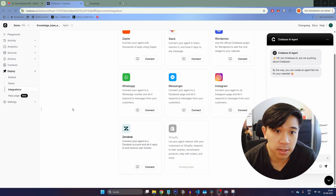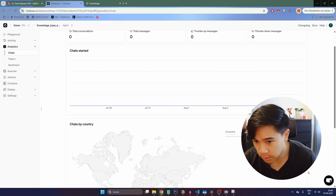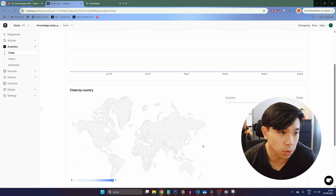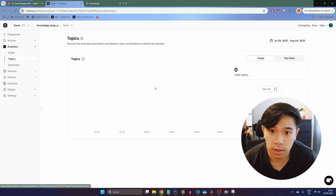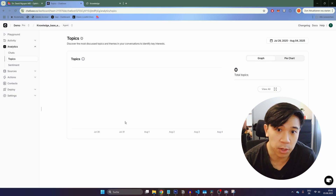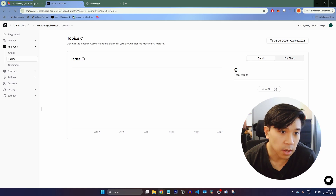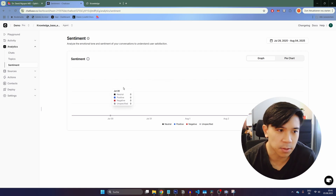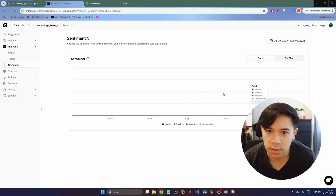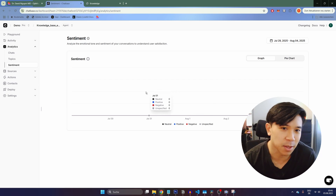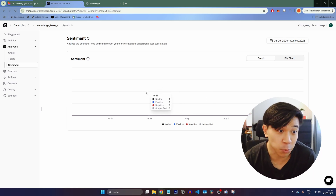Another thing to look at is the Analytics tab. Under Chats, you can see when chats happened and where the users were located. There's also a topics view showing the general themes discussed in the chatbot. Additionally, there's sentiment analysis — you can see how many of your chats were neutral, positive, or unspecified. If a lot of people were unhappy with your customer support, you can identify the problem and tweak your chatbot so it works better.